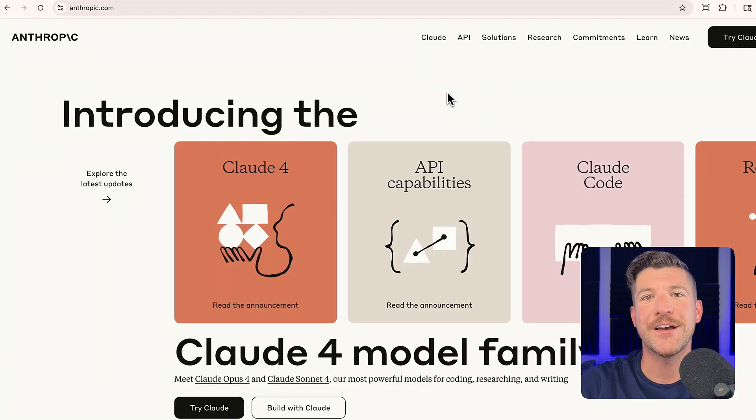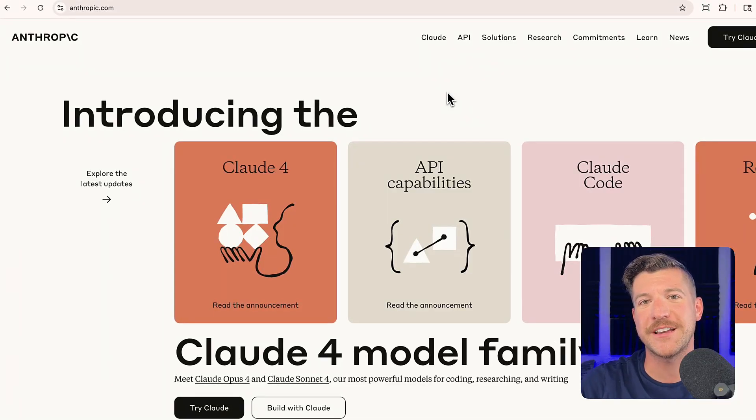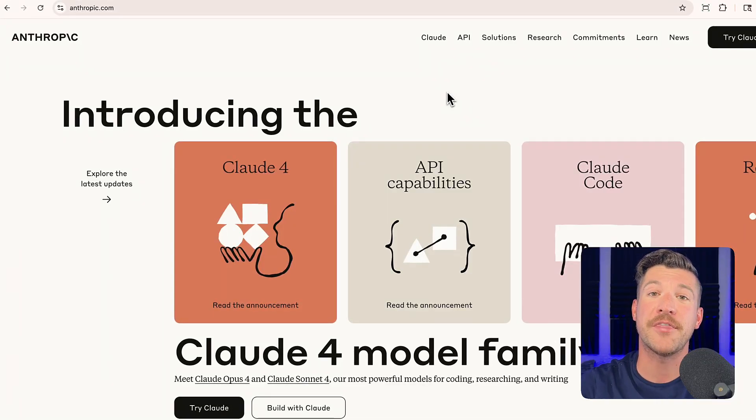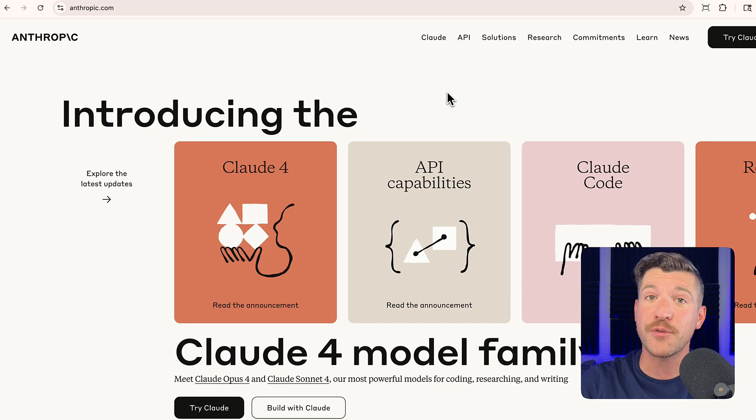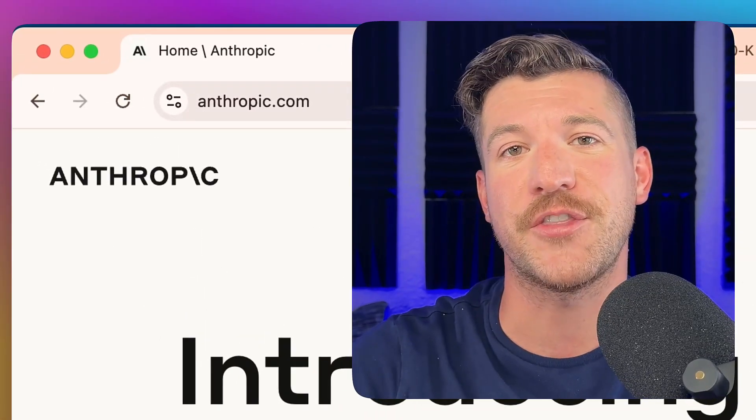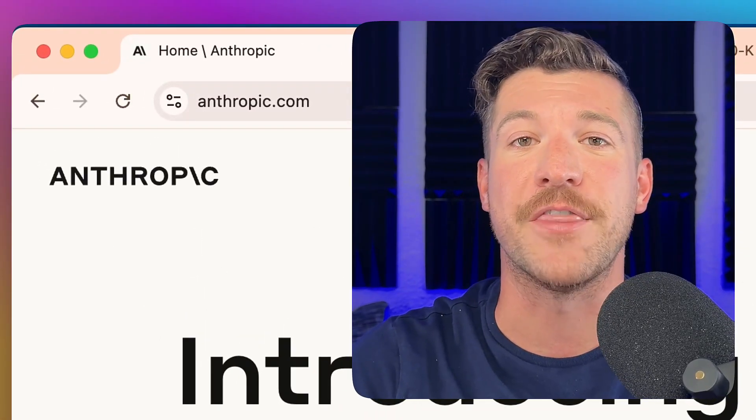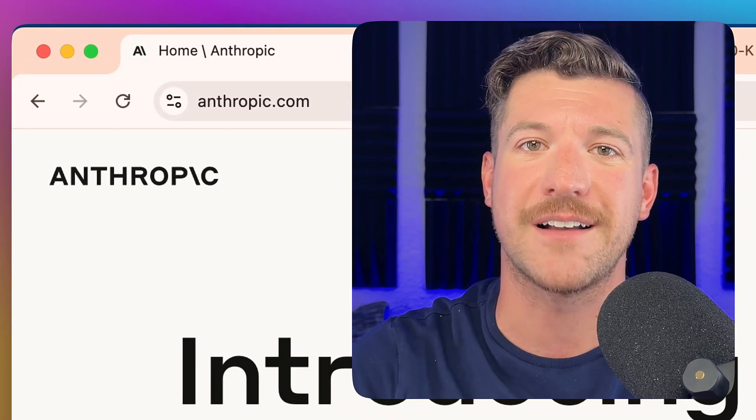In case you missed it, Claude 4 was released by Anthropic last week. If you want to find more information about that release or other releases they announced, make sure to check out their website at anthropic.com.